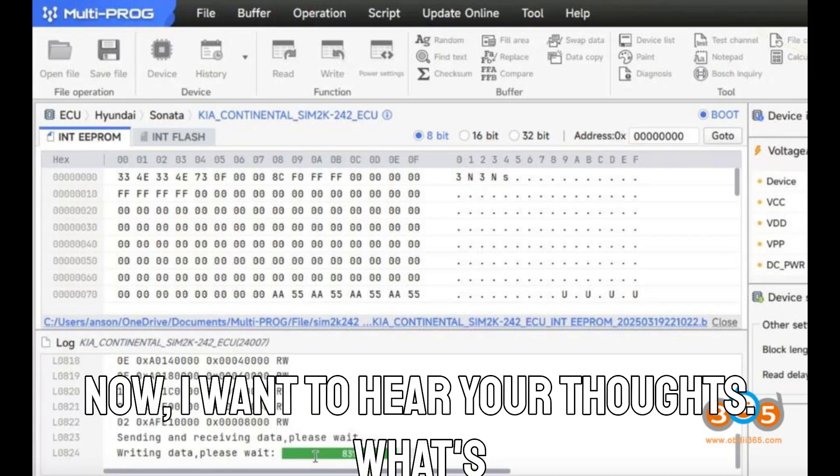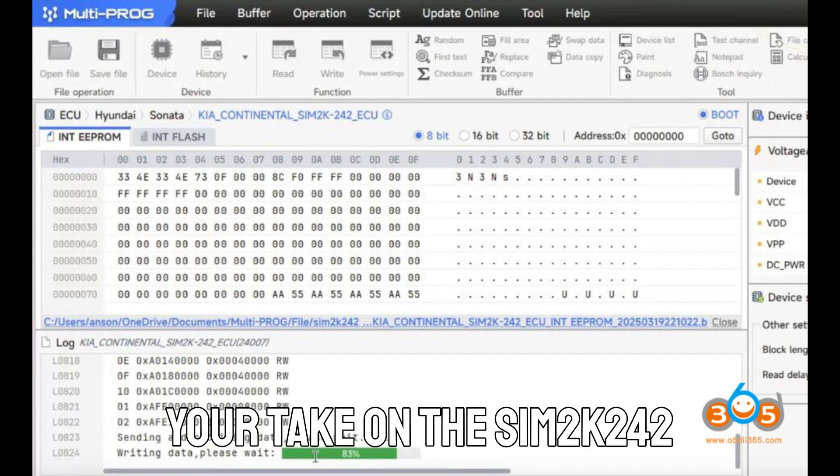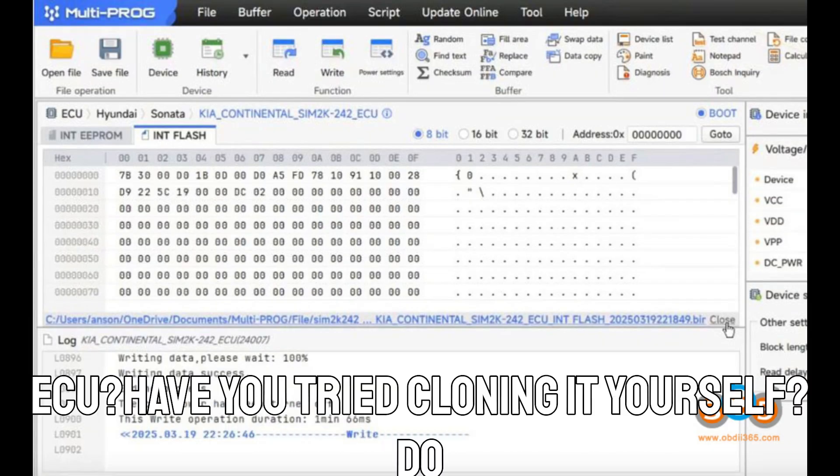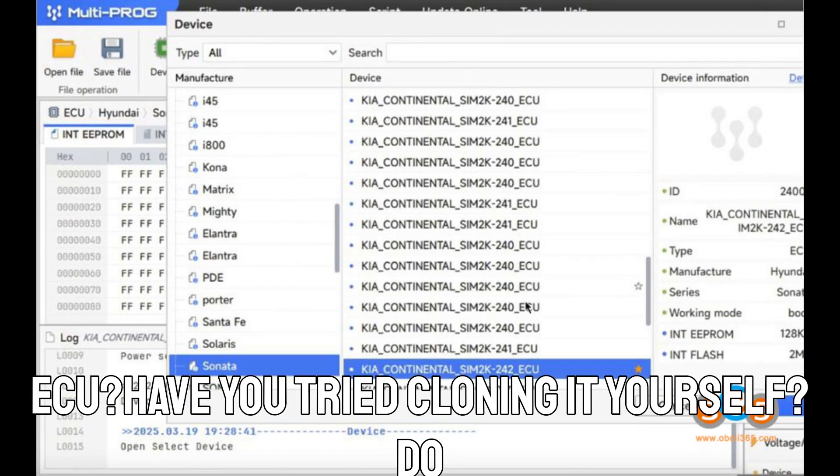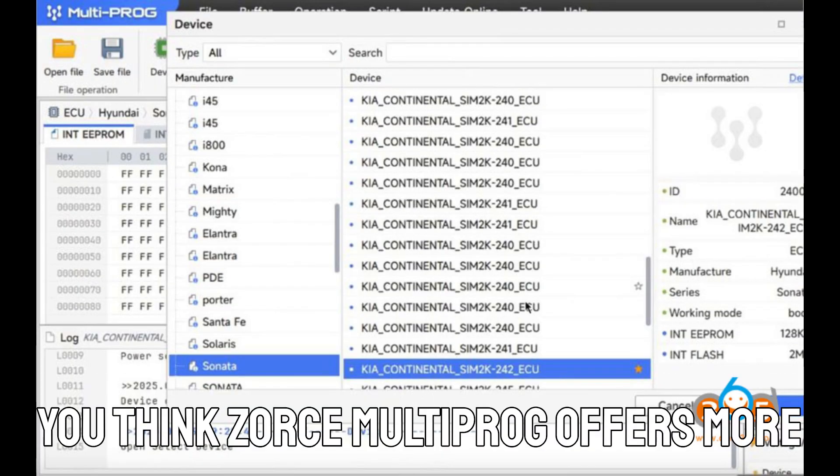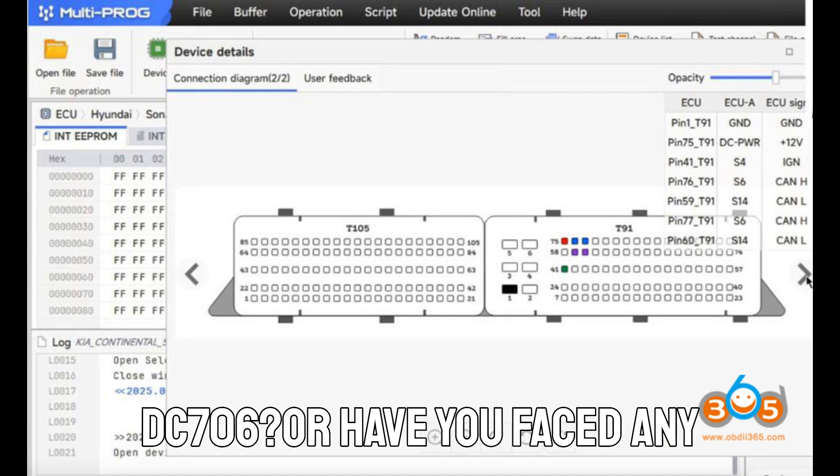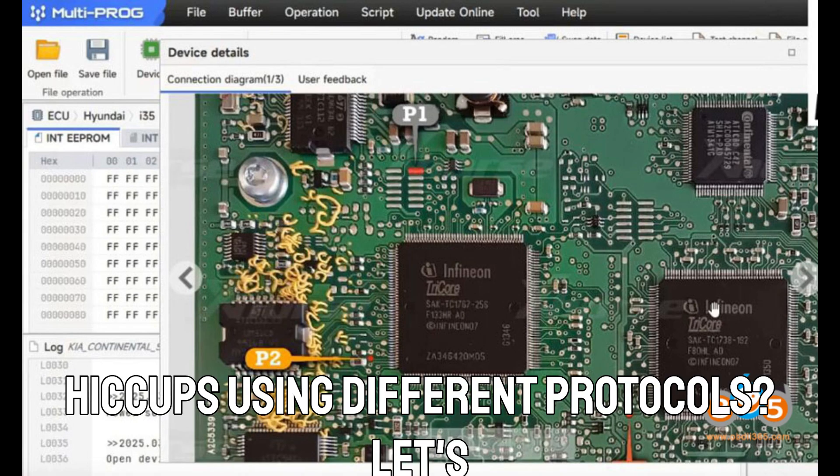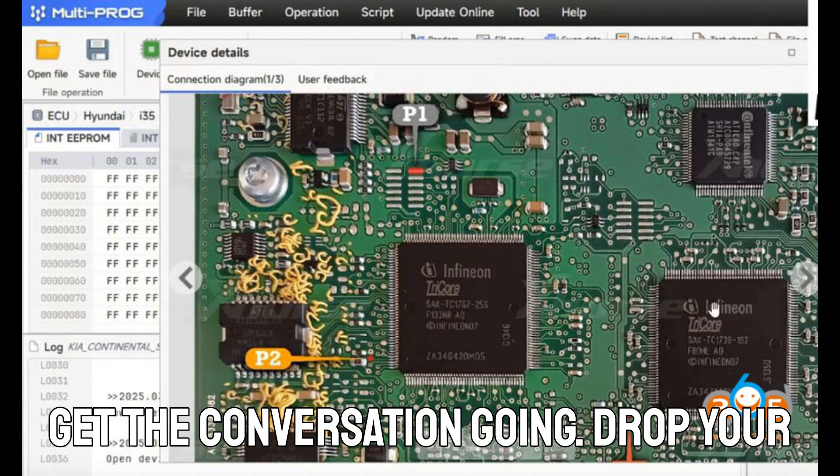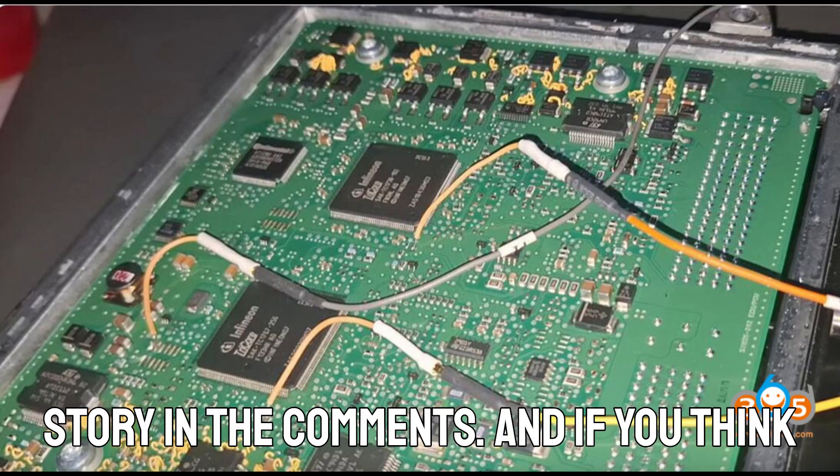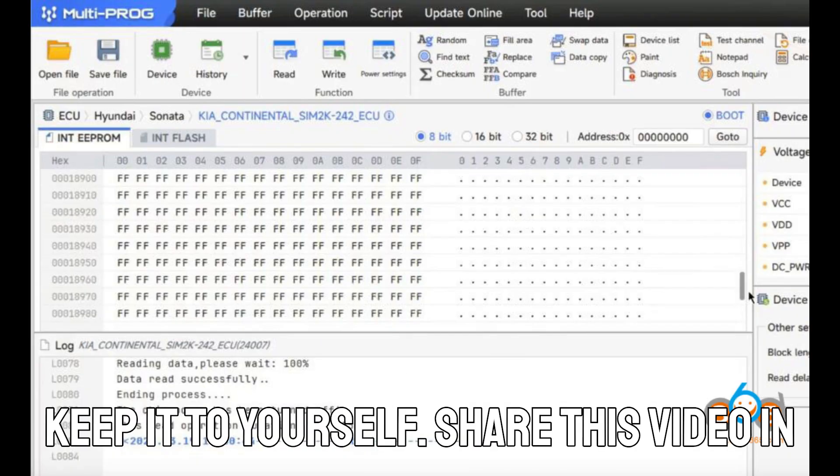But now, I want to hear your thoughts. What's your take on the SIM 2K 242 ECU? Have you tried cloning it yourself? Do you think ZORS multiprog offers more flexibility than other tools like DC706? Or have you faced any hiccups using different protocols? Let's get the conversation going. Drop your story in the comments. And if you think someone else could learn from this, don't keep it to yourself.